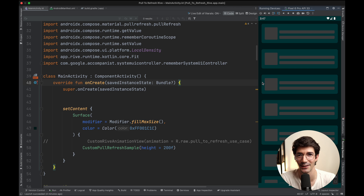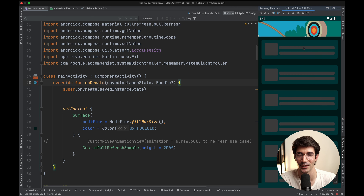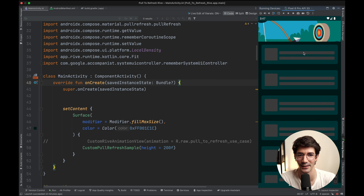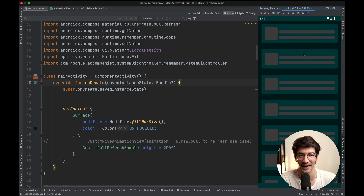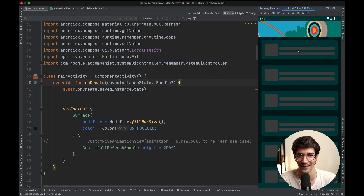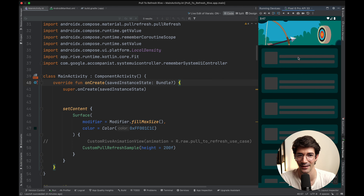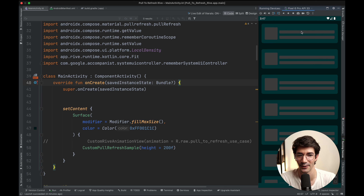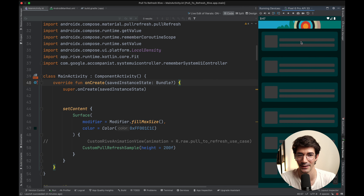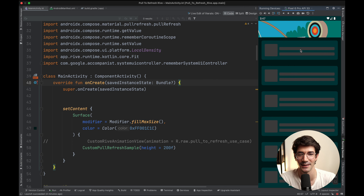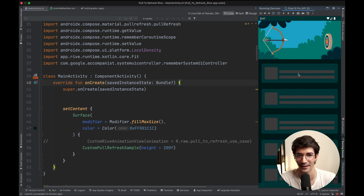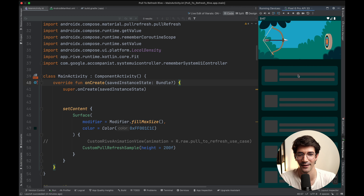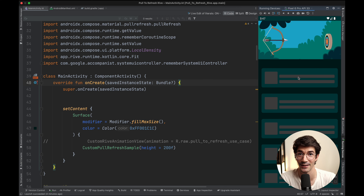Welcome. In this video I'm going to demonstrate how you can integrate this Rive animation to create a pull-to-refresh experience that's incredibly unique. As you can see, once you start dragging, the animation starts playing, and these are all controlled through inputs that we will show you how to use in this video. But if you reach a certain threshold — a drag target — then the animation goes into a new state.